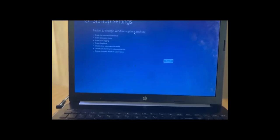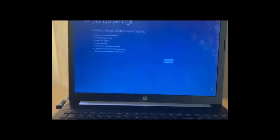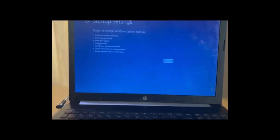Once you choose Startup Settings, you'll see that you're going to restart to change Windows options. You see the options there - from all these options we have safe mode. So click on Restart and your system should restart.